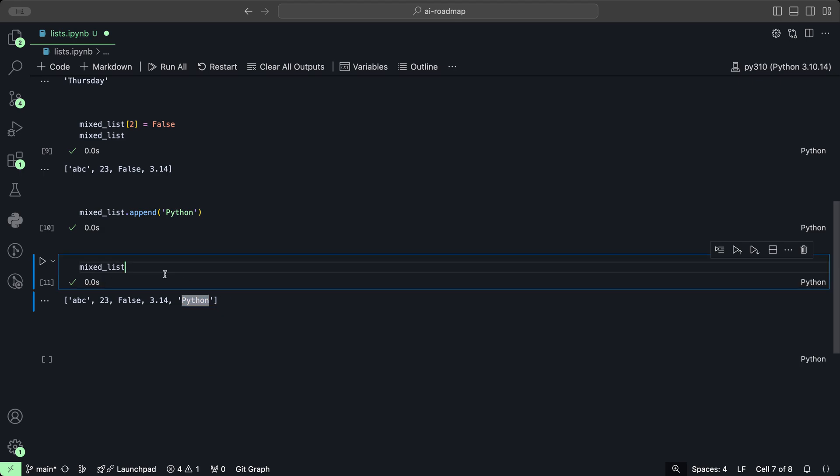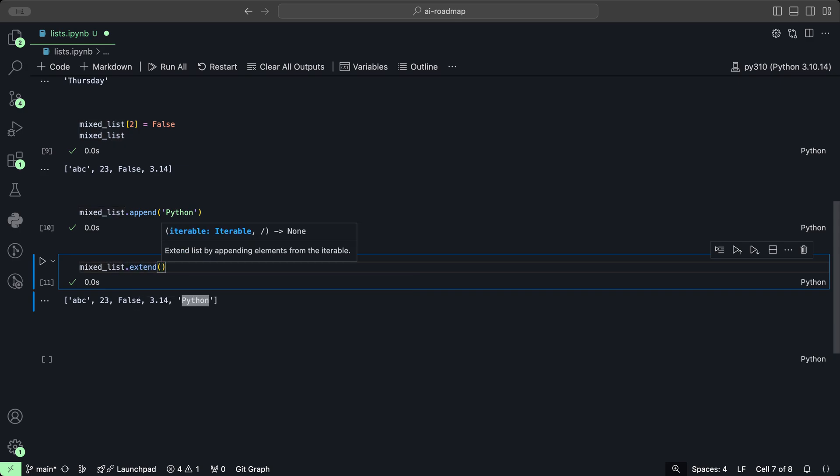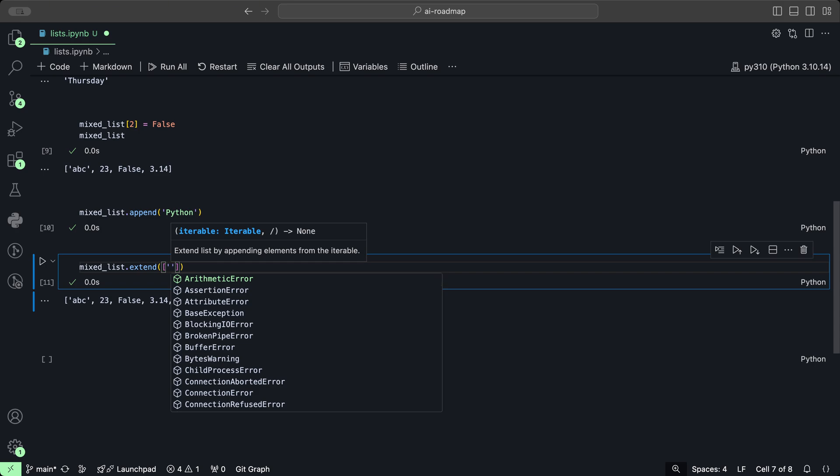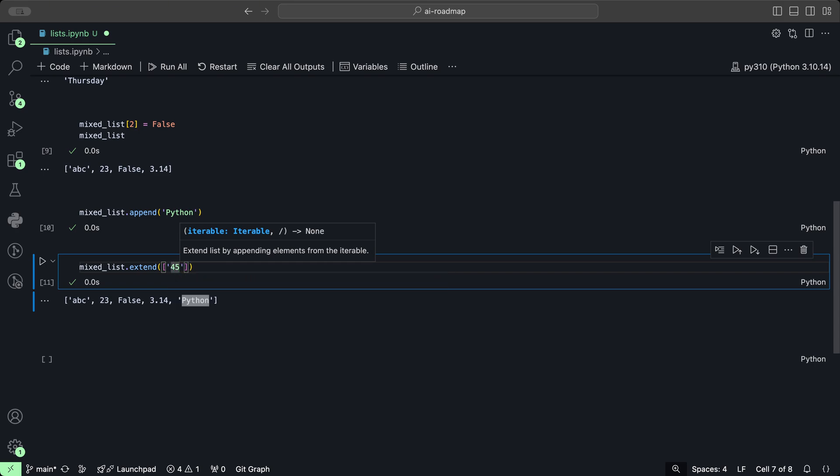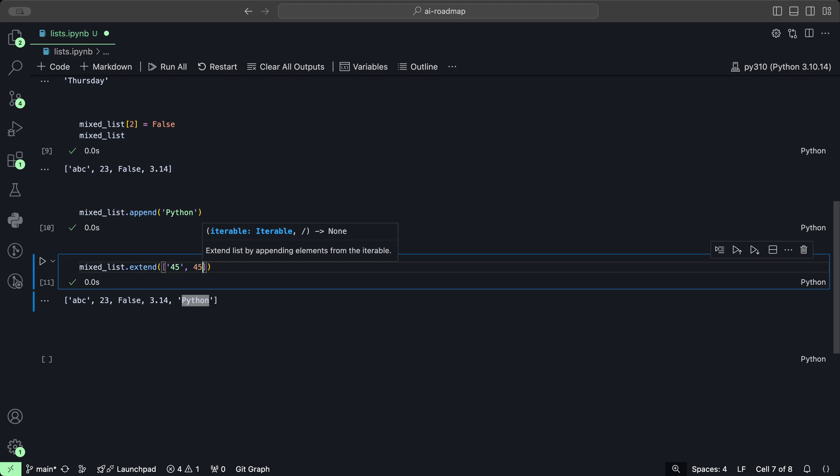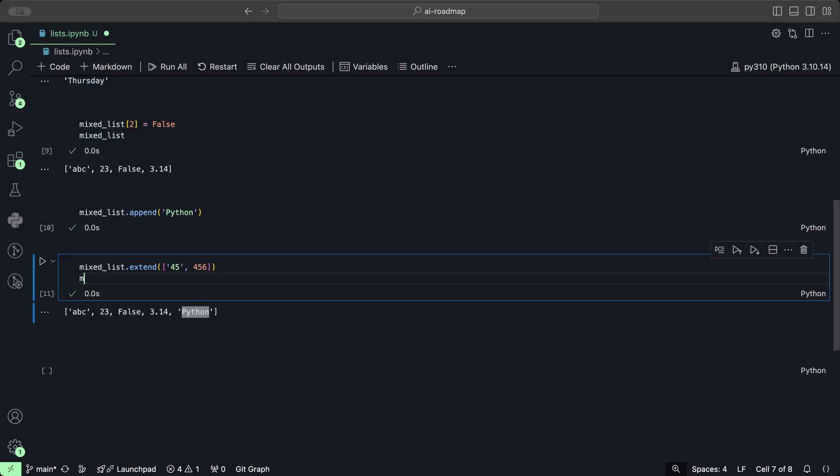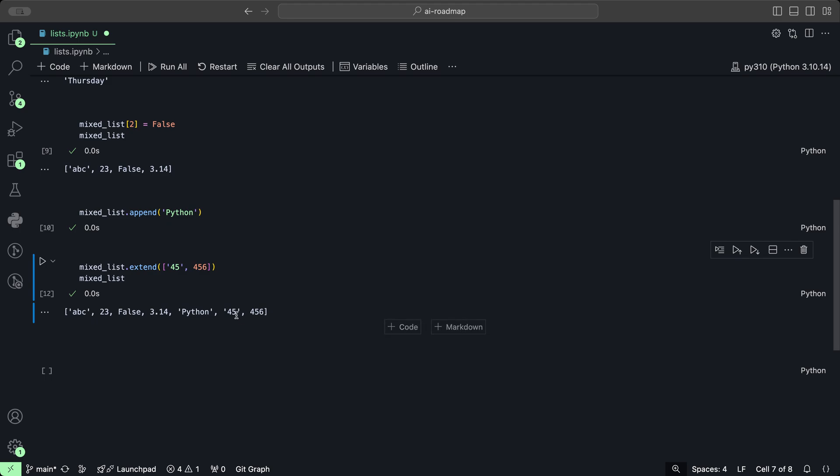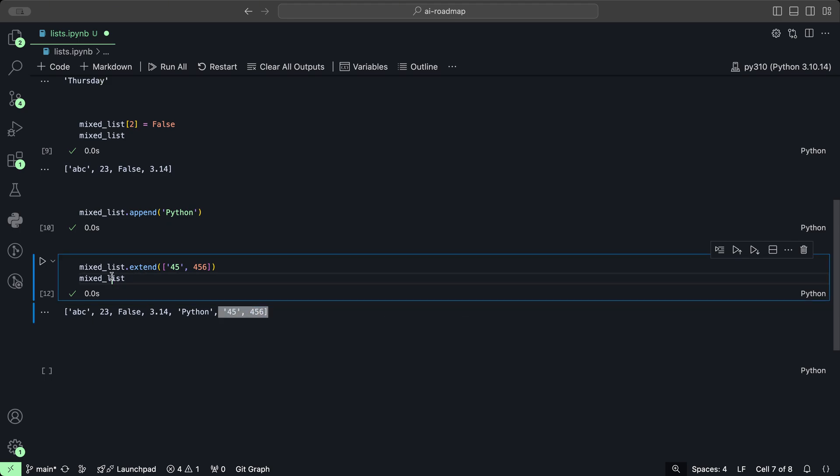You could use the extend method for adding multiple items. If we want to add multiple elements, then we would use the extend method, where we would provide a list of another value of 45 as a string and a number 456. Let's take a look at the mixed list after it has been extended. We see these two elements have been added as well.